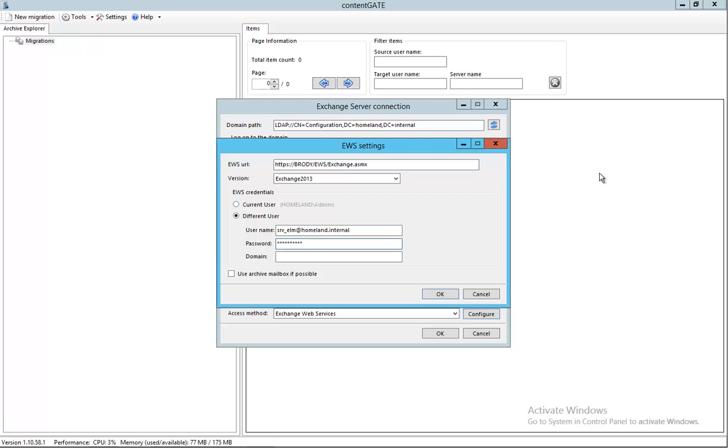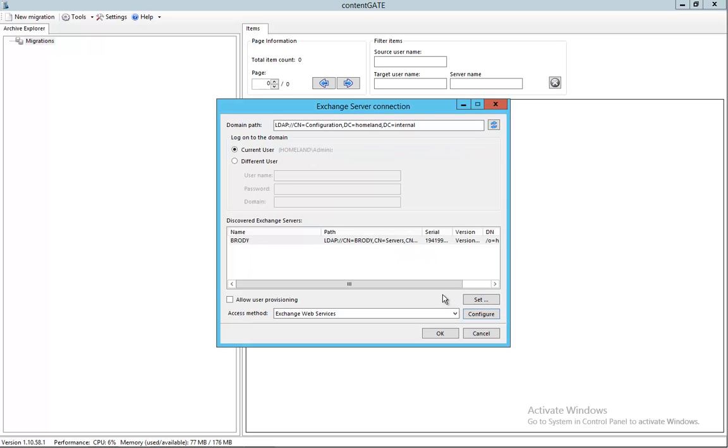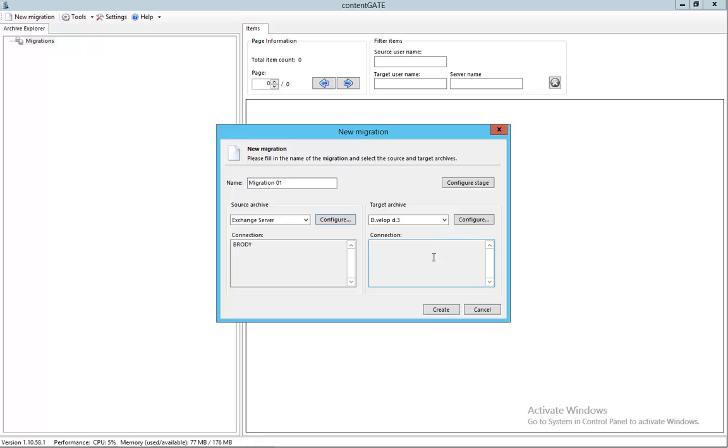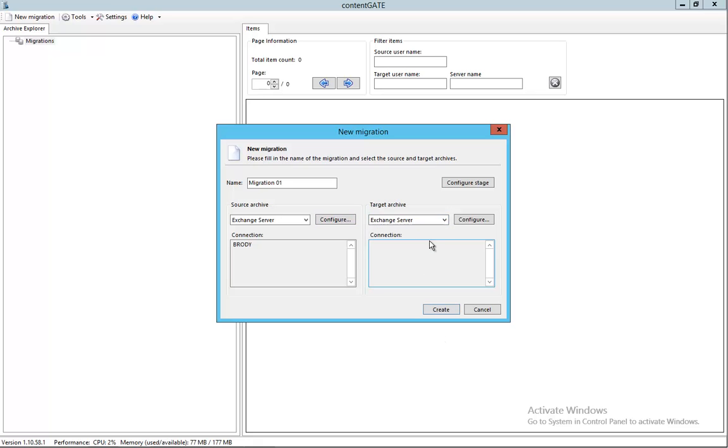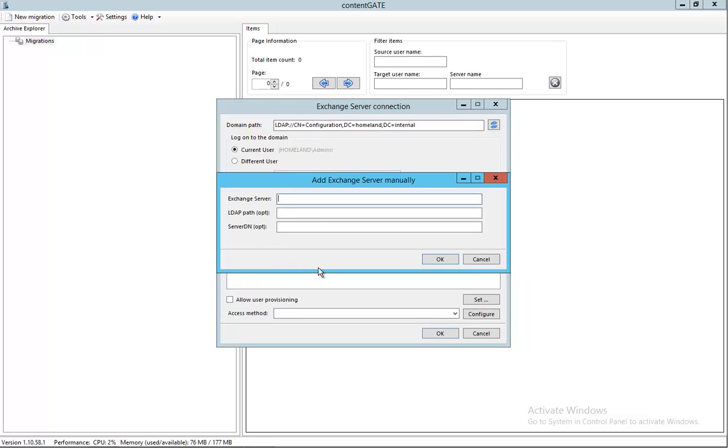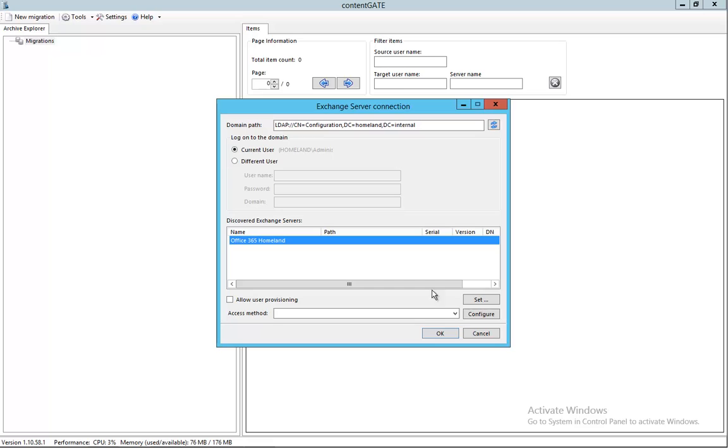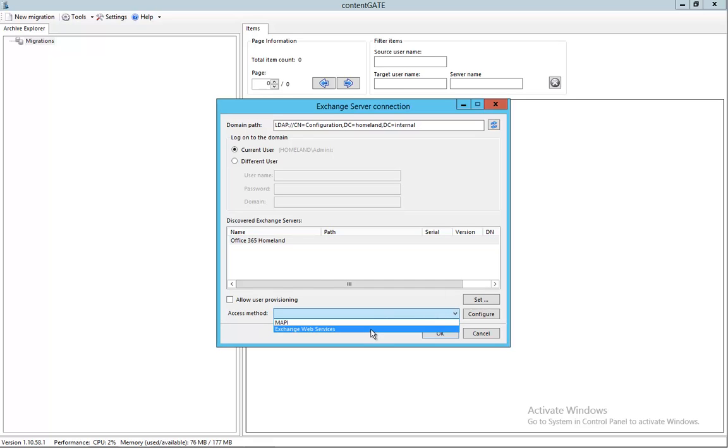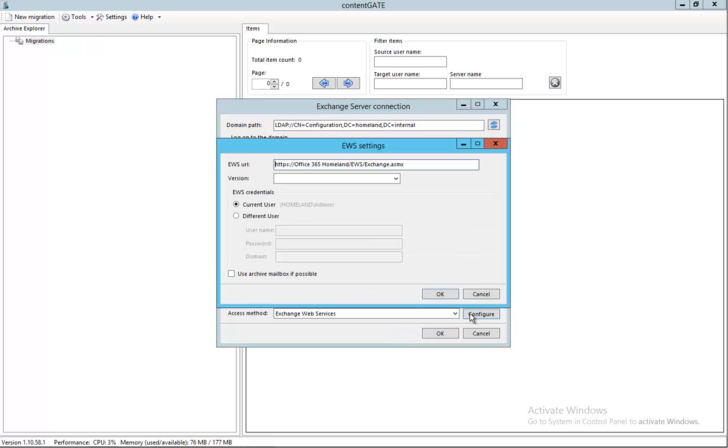And click OK. So now the source is set. Let's continue with the target - we choose Exchange server as well as a target, click configure. Since we don't have an AD, we need to add server manually. Let's call it Office 365 Homeland and choose the access method which will be Exchange Web Services again. Click on configure.